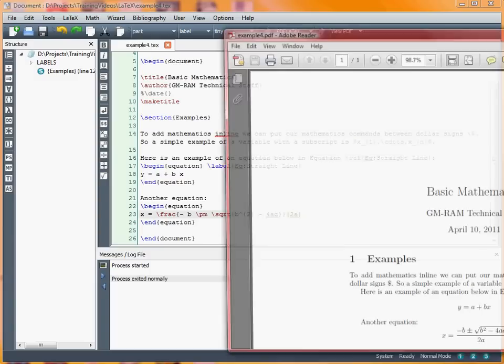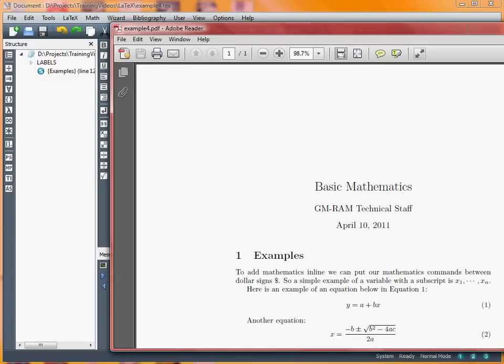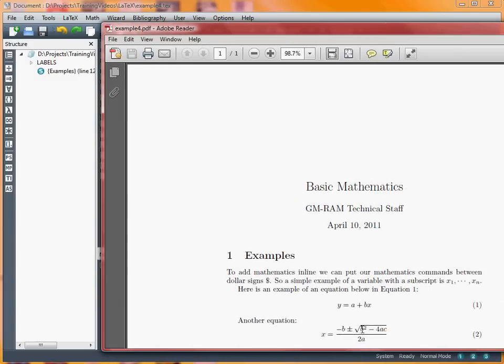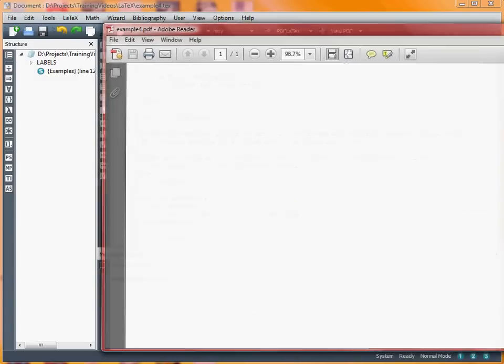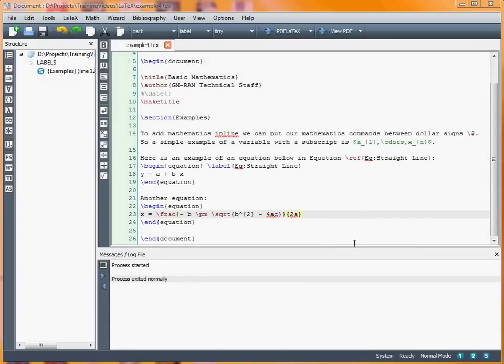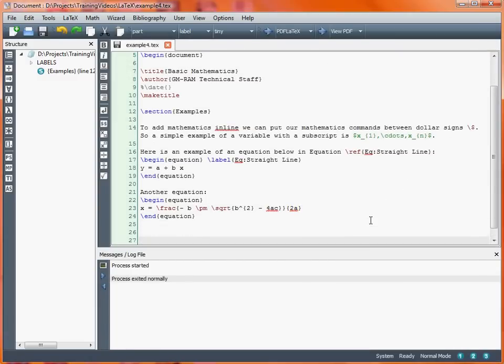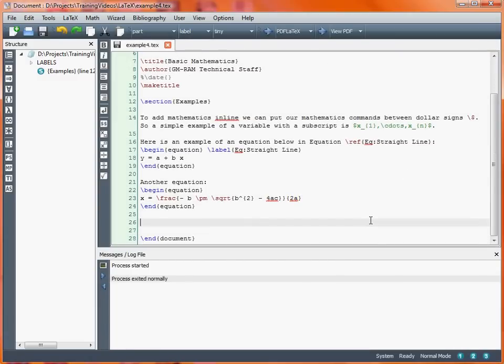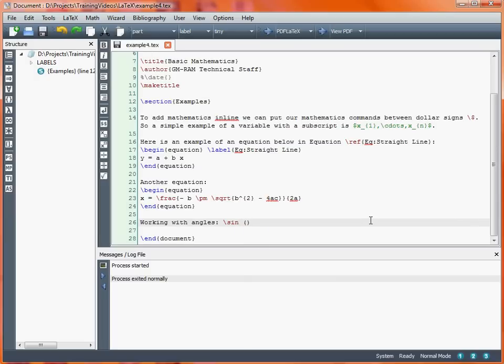Just to round basic things off, let's say we're working with angles and we want sines and cosines. Working with angles, we might have something like sine of theta. Slash theta allows us to bring up that symbol, slash sine allows us to typeset sine slightly differently.